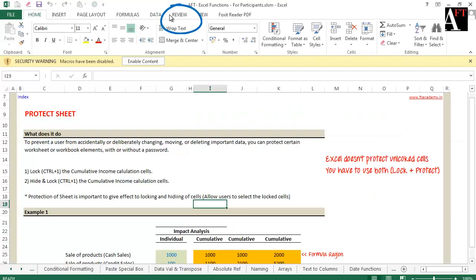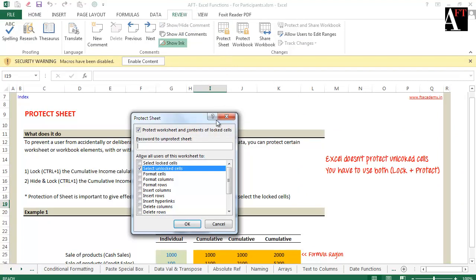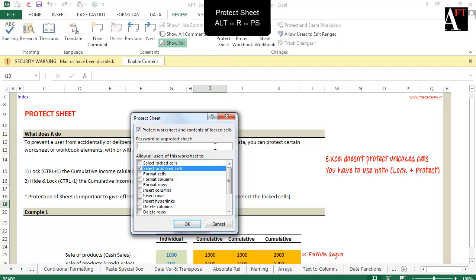Go to the Review tab and click on Protect Worksheet. The shortcut for this is ALT, R and then PS.